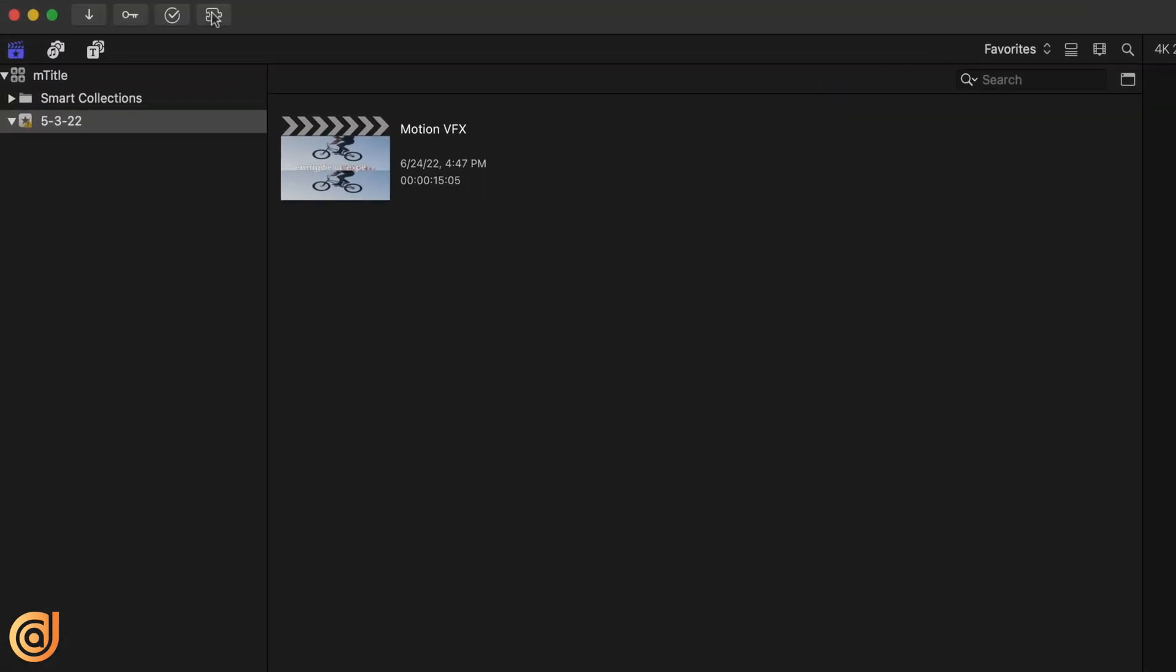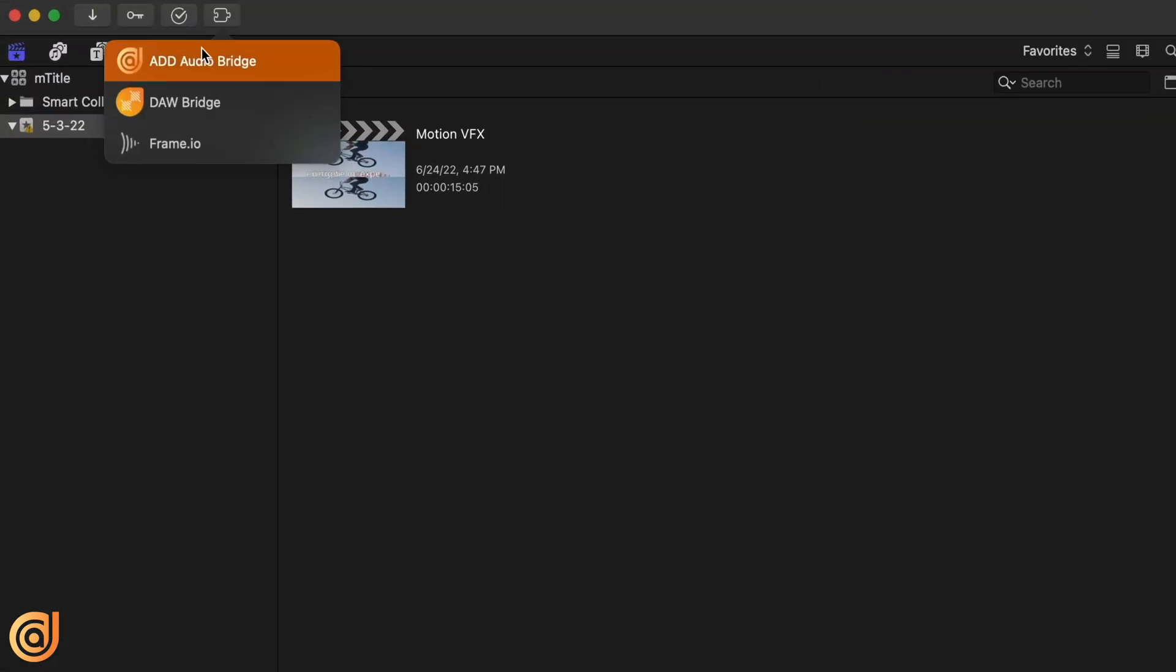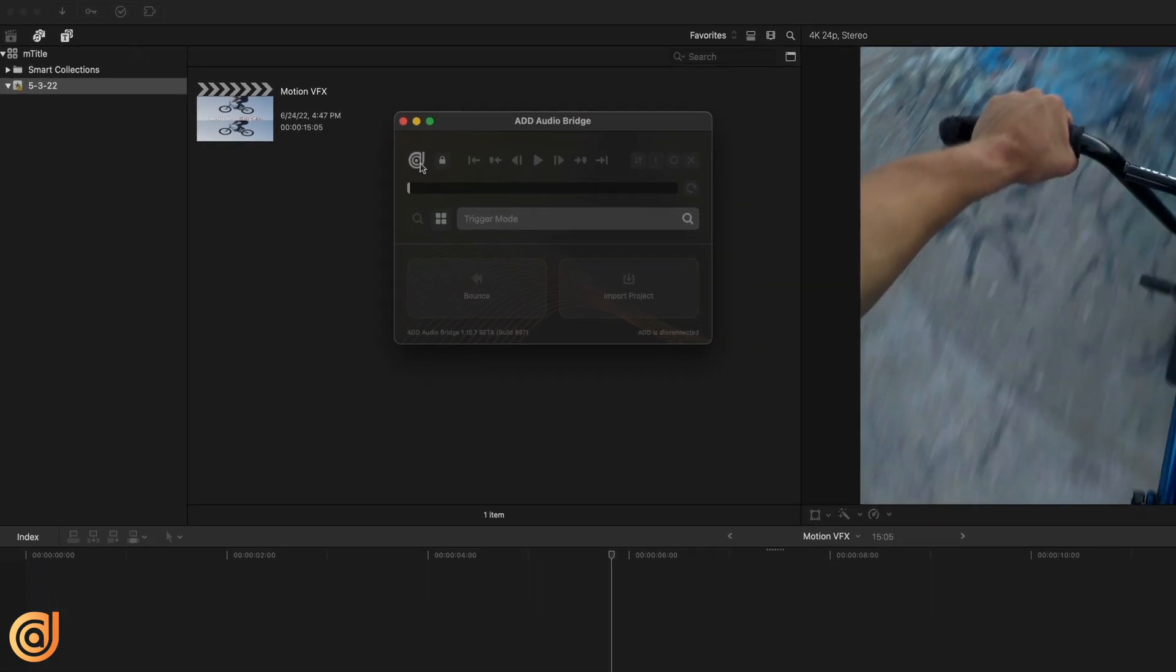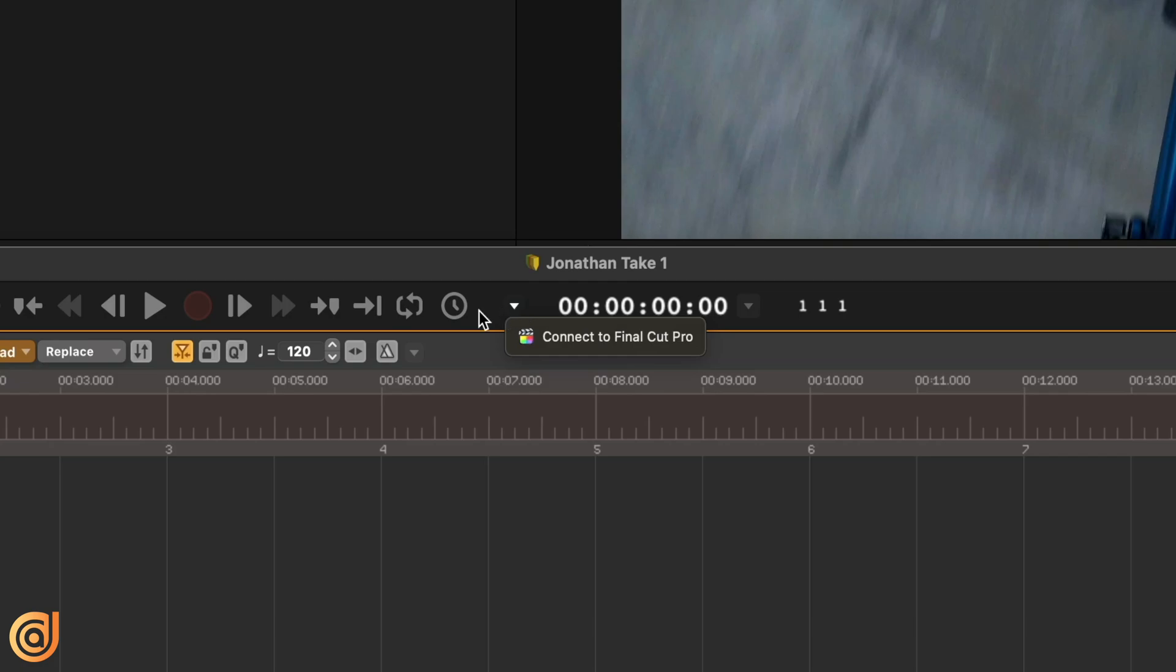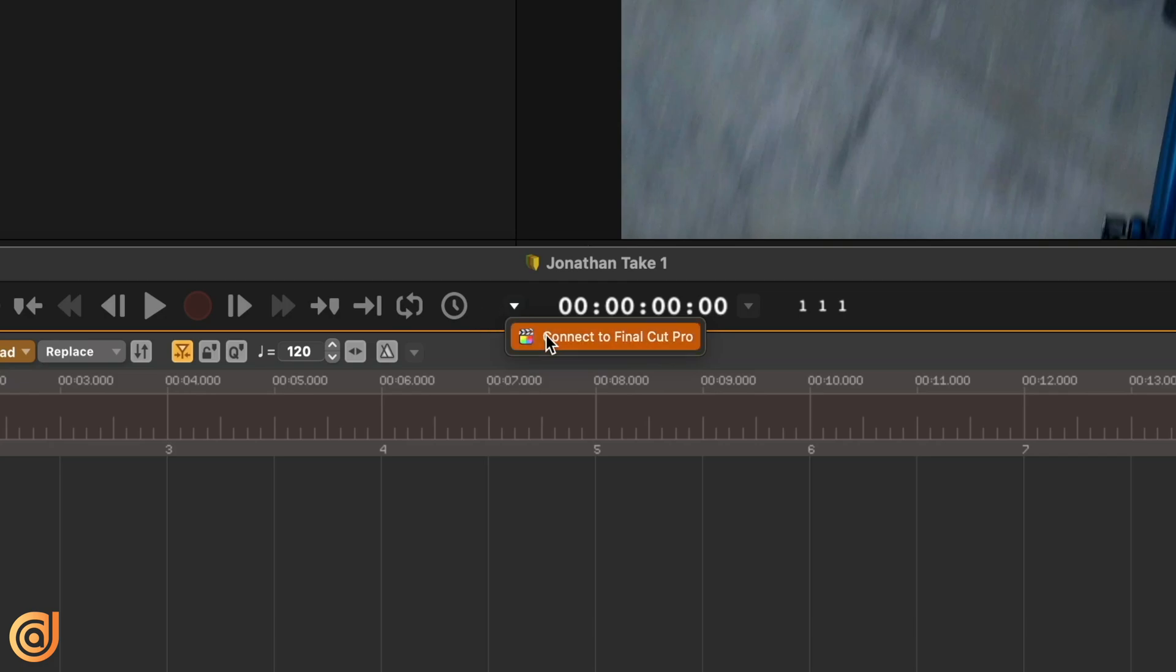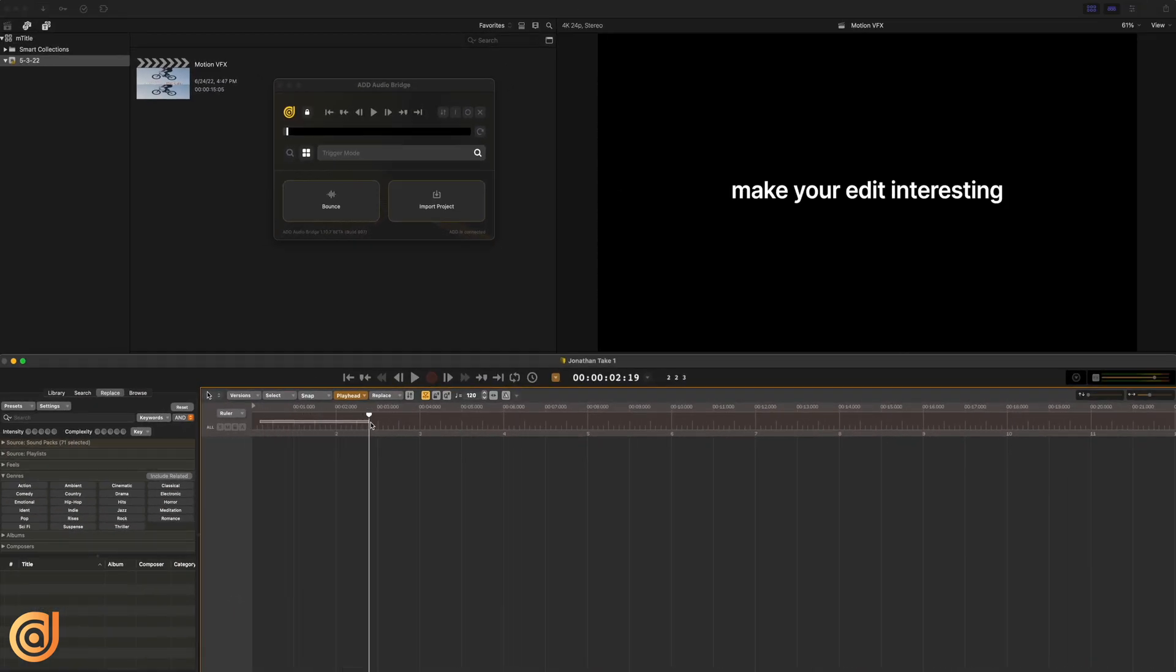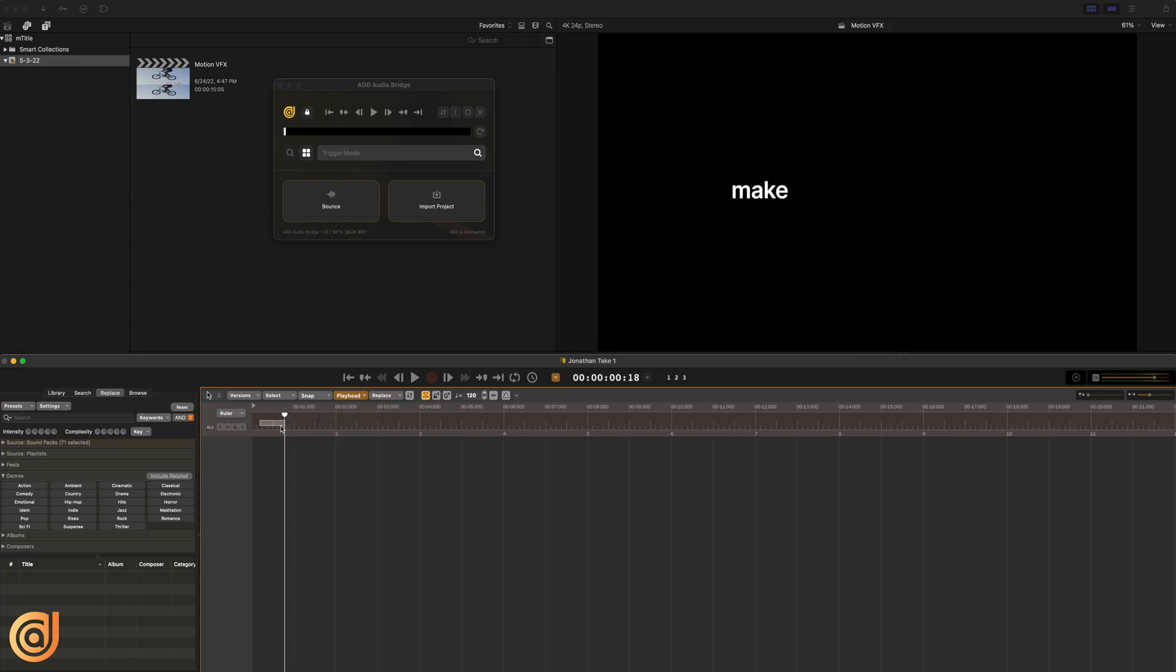I'm going to go up to our extensions window here and select ADD Audio Bridge. When I click our icon, you'll see that it immediately pulls up Audio Design Desk. I'm just going to make sure we have everything linked up by connecting to Final Cut. Now I can control the timeline from Final Cut Pro with Audio Design Desk and use this to do all my focus for audio.